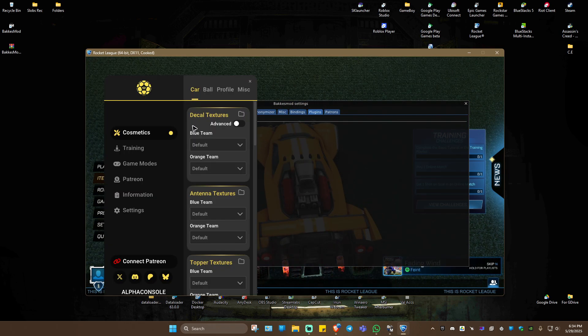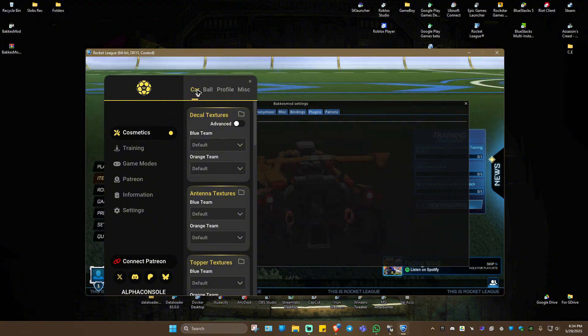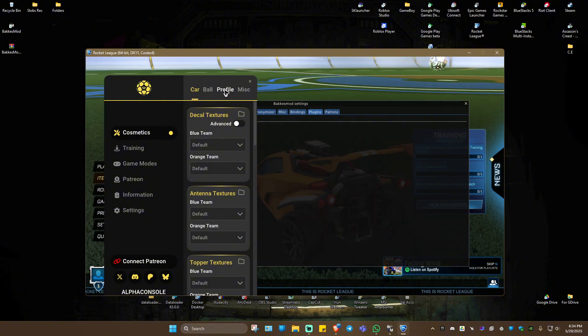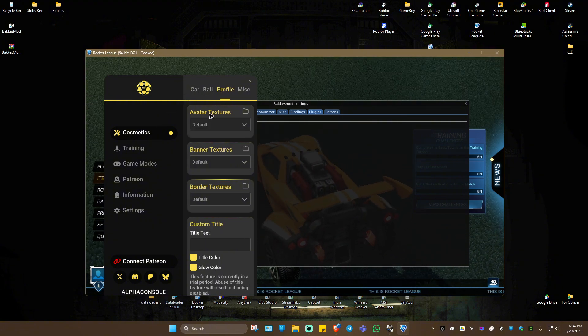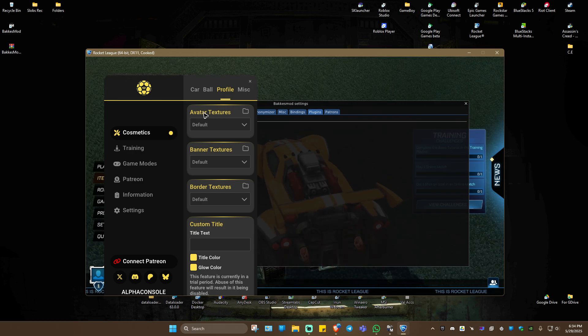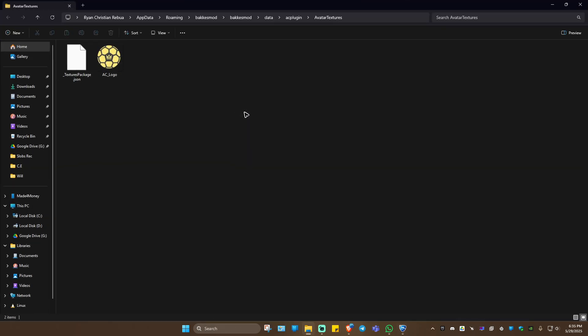Now open up Alpha Console. At the top right you'll see Profile — click on it. You'll see the Avatar Texture option. Click on the Open Directory icon and go ahead and select your profile picture.